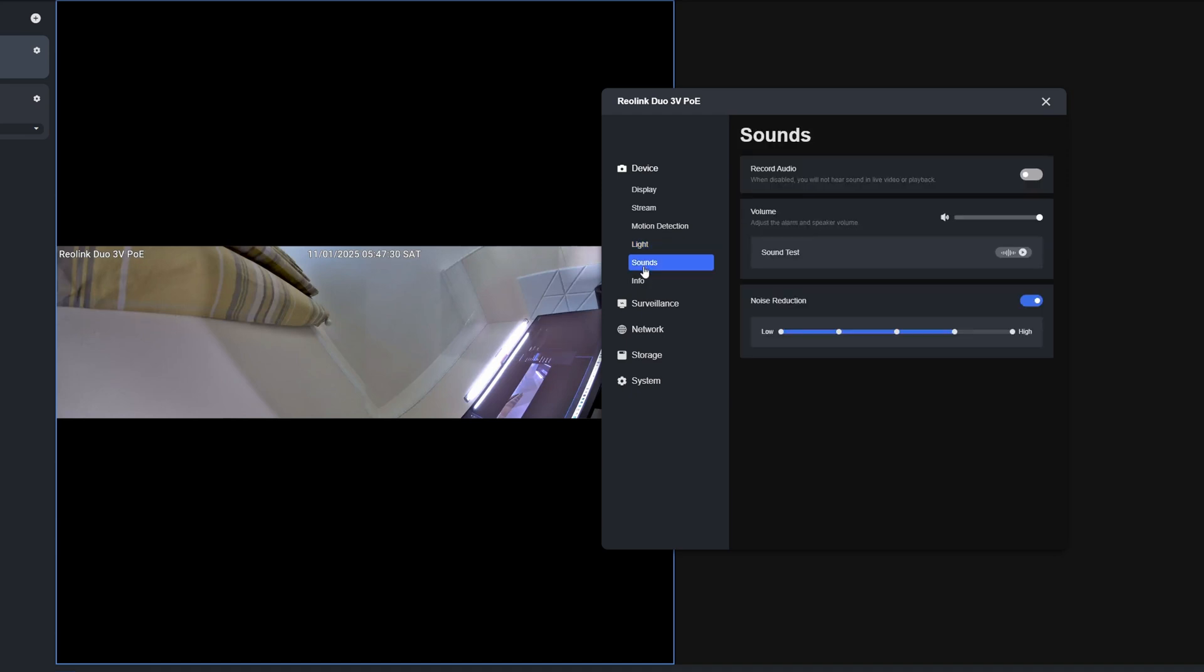Then we can select Sounds. You can have, for example, do you want to record audio? It's disabled by default. I tend not to record audio, but it doesn't really matter whether you choose to or not. Obviously, there are rules and regulations about recording public footage on your security cameras.